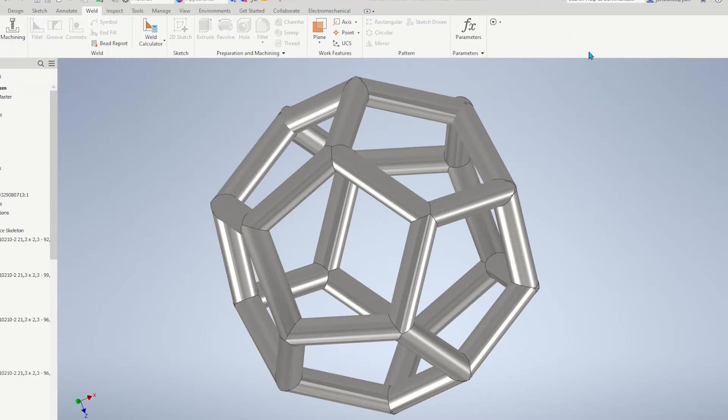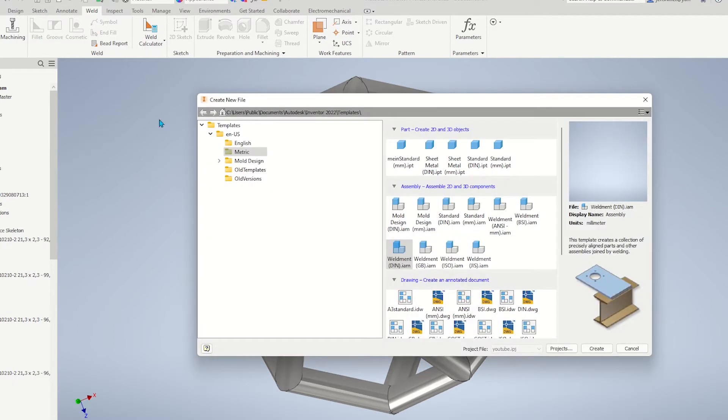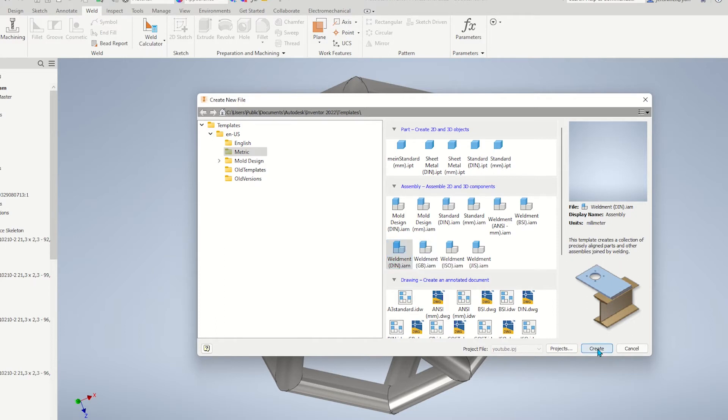Hi, I will show you how to model this structure. Go to the new tab and start a Weldment assembly file.